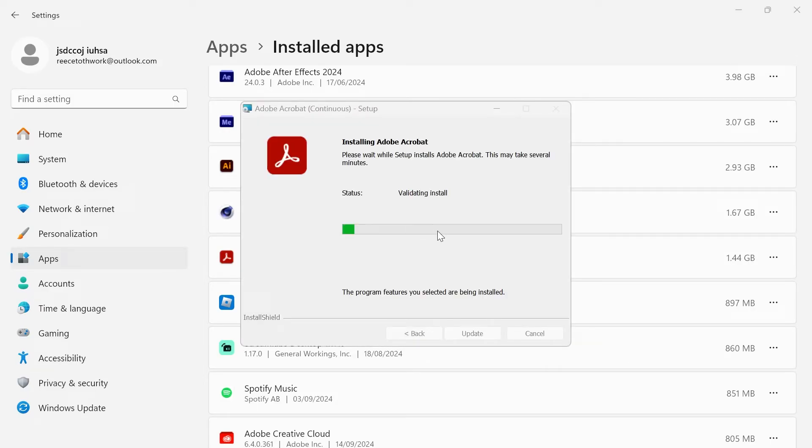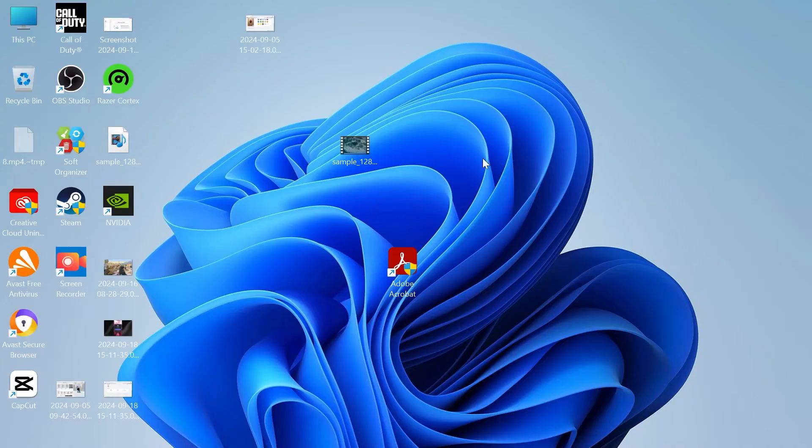Now, this can take several minutes to validate all of your files and folders. So just wait for this process to get to 100%. If that still doesn't fix the issue...